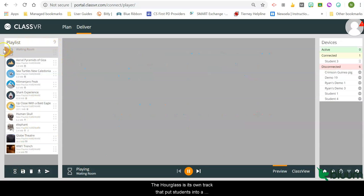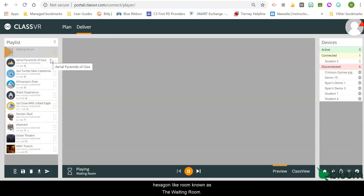The hourglass is its own track that puts students into a hexagon-like room known as the waiting room.